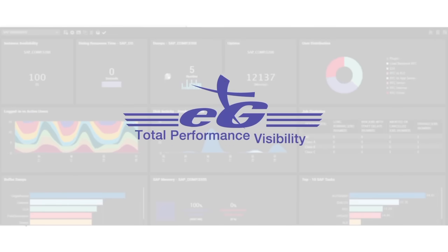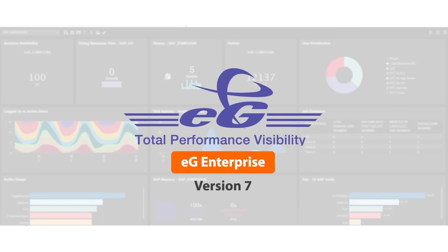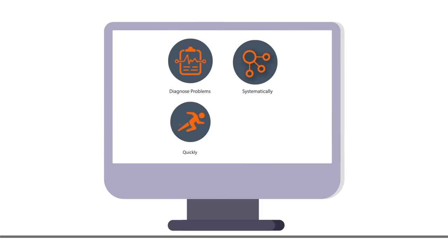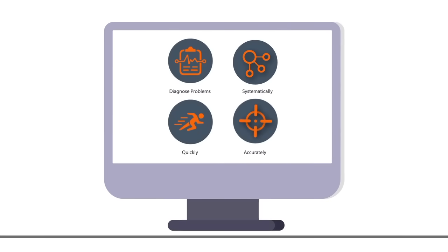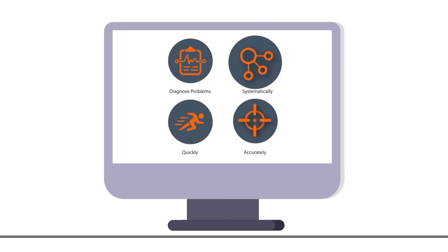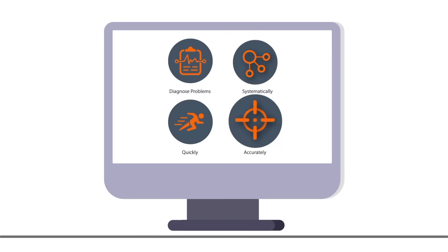Introducing EG Enterprise version 7. A comprehensive and intuitive user experience monitoring solution that helps IT teams diagnose problems systematically, quickly, and accurately.